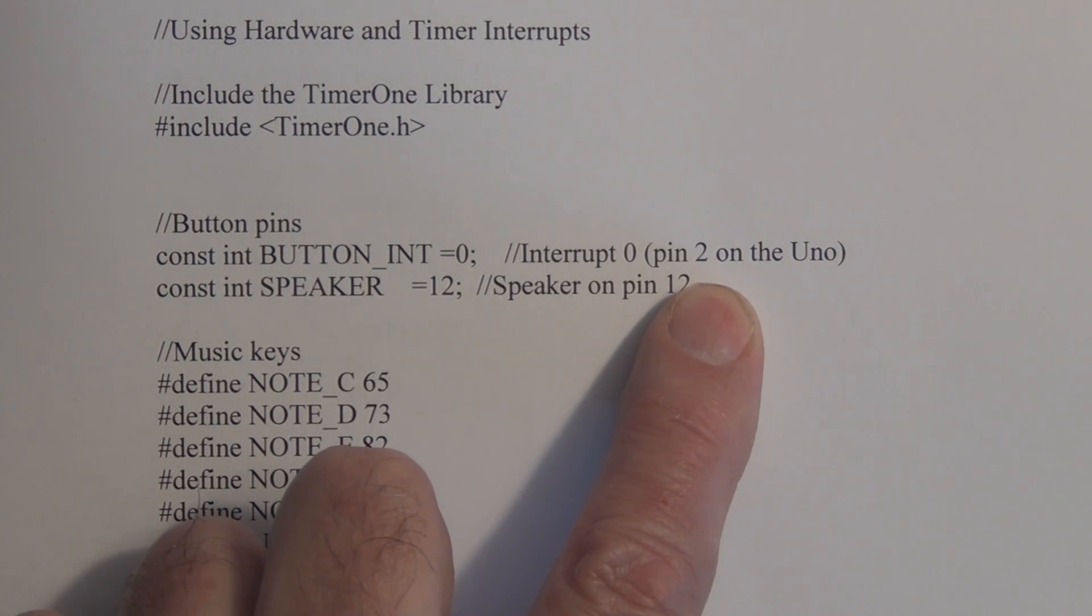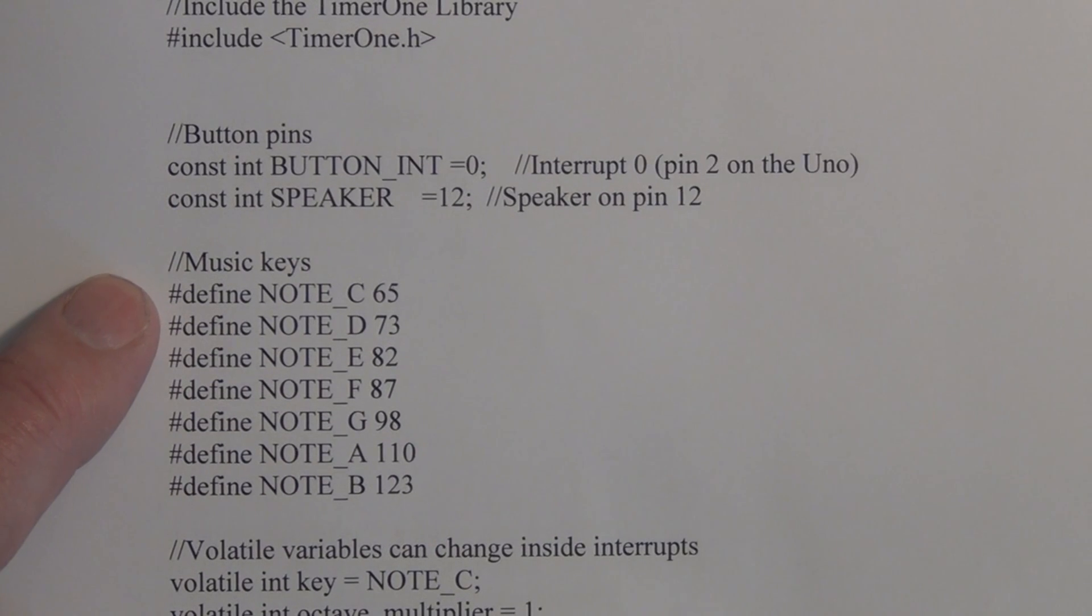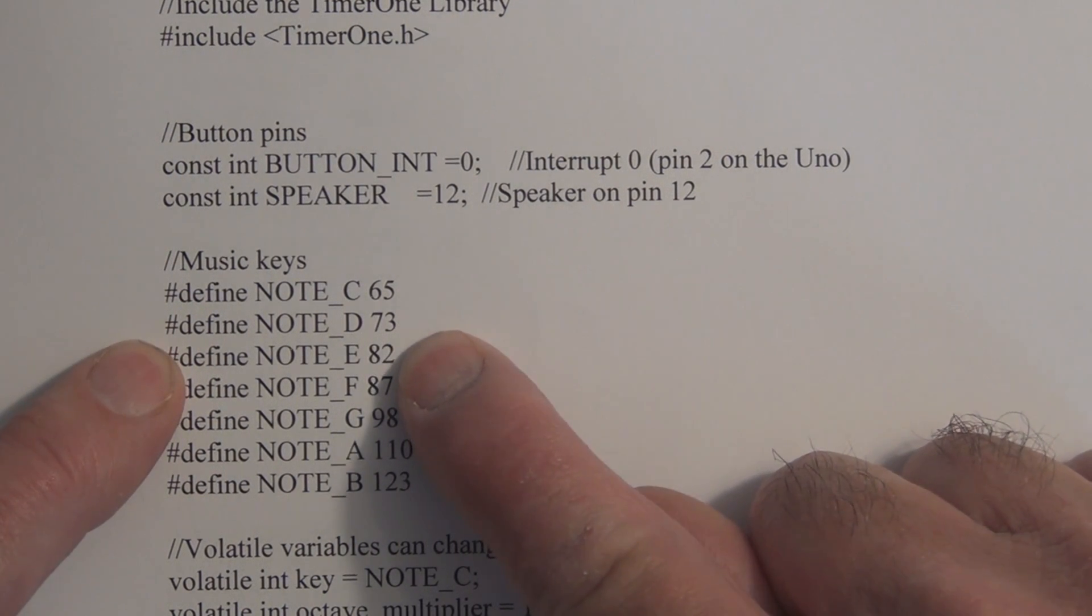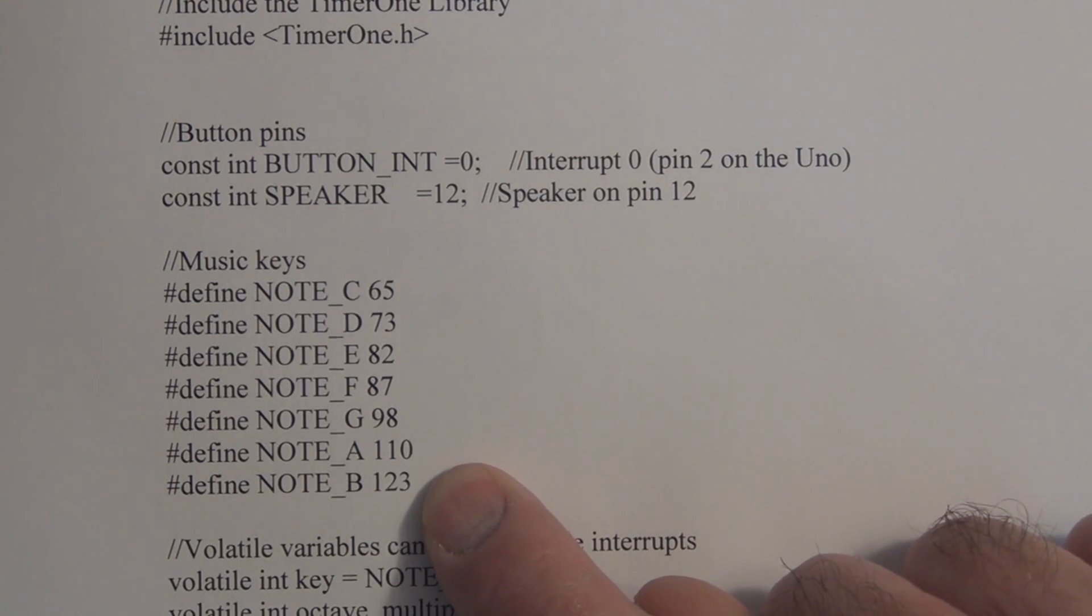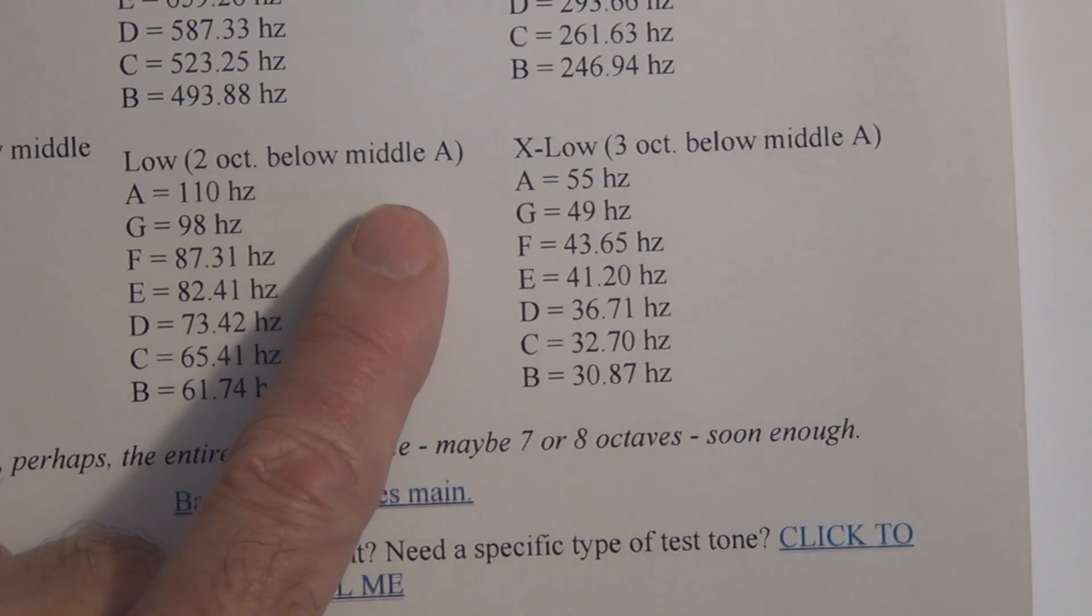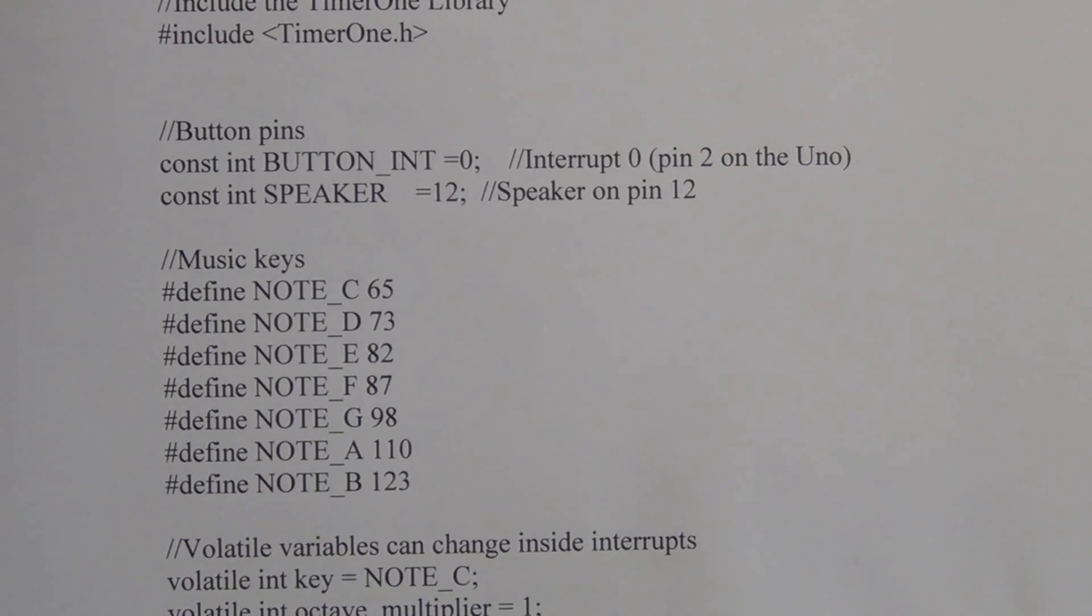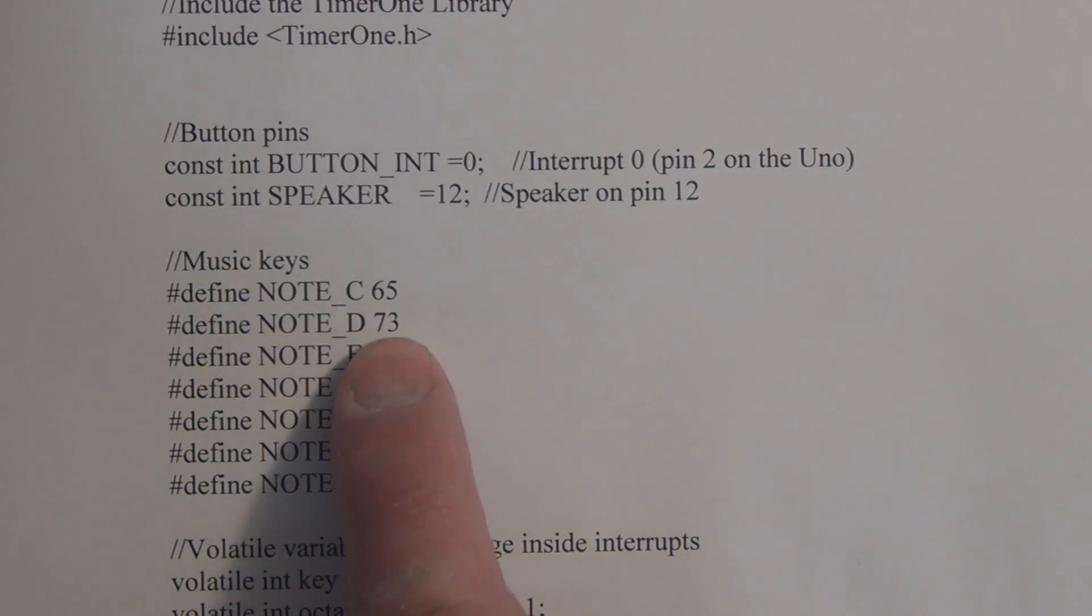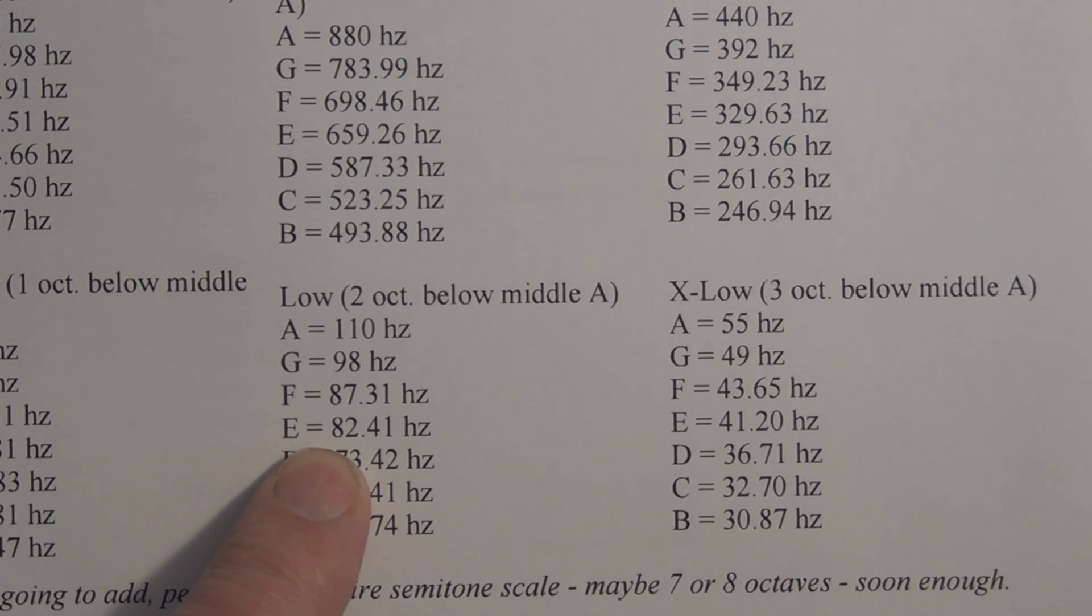The speaker we're connecting to pin 12, and then we have to define the frequencies that we're going to be using here. C is 65 Hertz, D 73, E 82, F 87, G 98, A 110, and B 123 Hertz. If we look here, two octaves below middle A, we have C here is 65.41, so that's how close we're getting - we're using 65. D is 73.42 and we're using 73. So you can get this by just googling - I googled C scale frequencies.